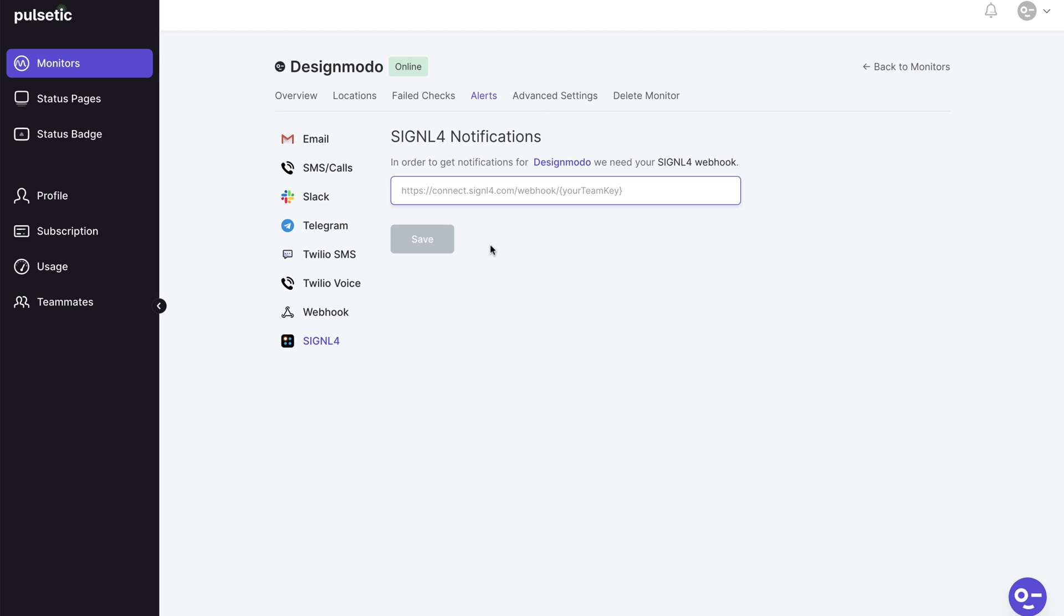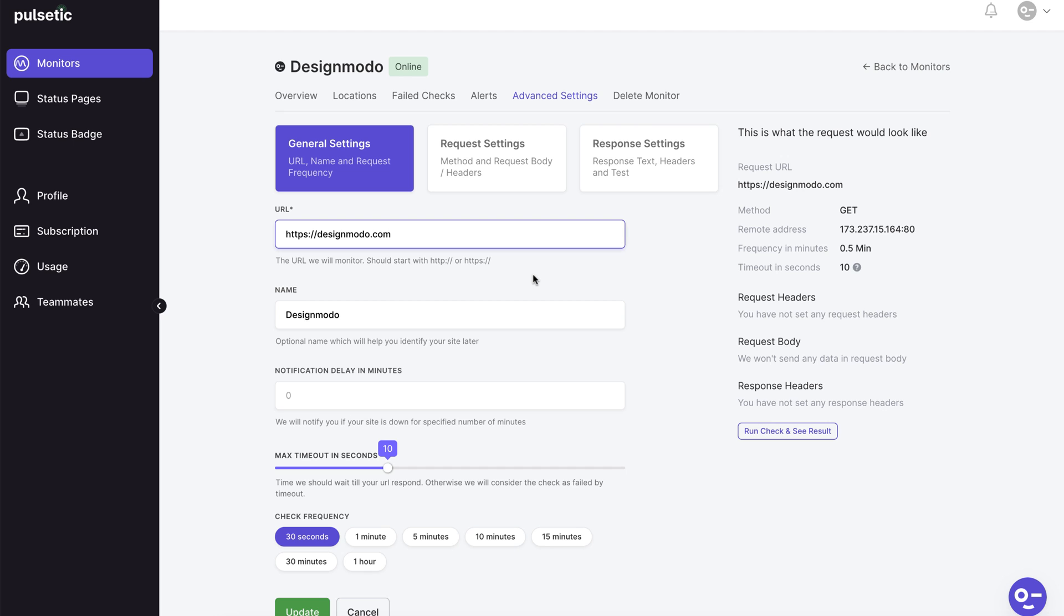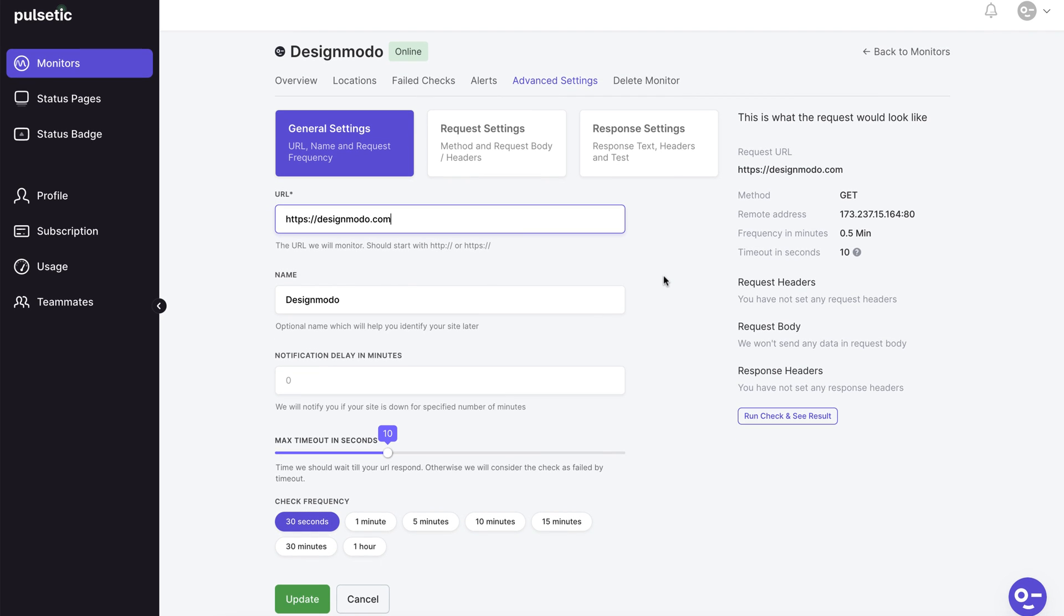The next option is advanced settings where you can change the frequency, timeout and delays of your alerts.